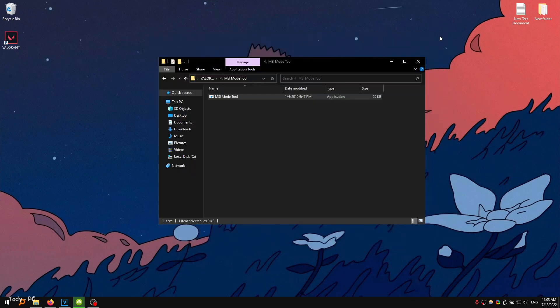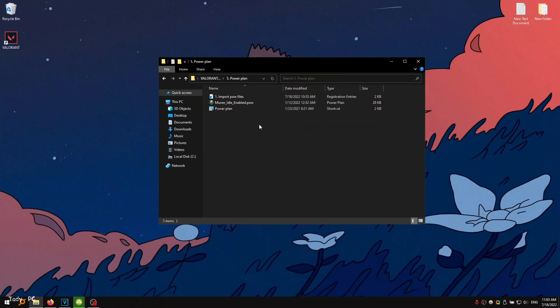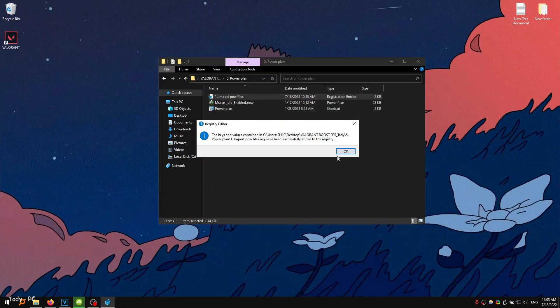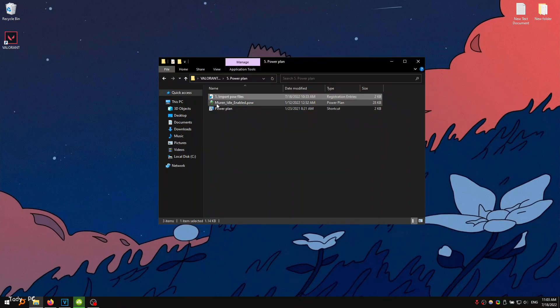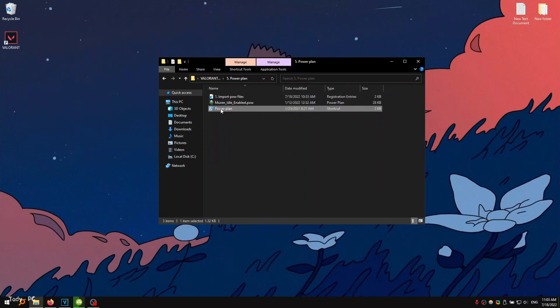In the next folder there is a power plan that is configured for maximum performance in games. To apply it, first you need to get this file and apply it. After that, the import directory will appear in the context menu, you need to click on it.